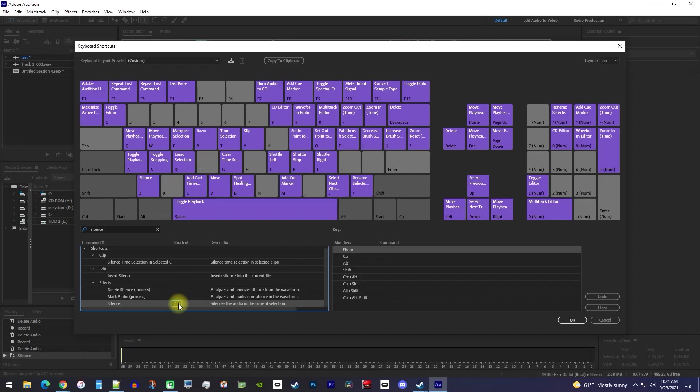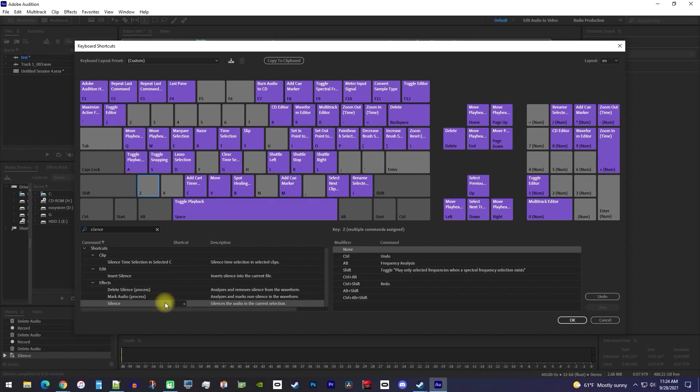Alright, this worked for me, but if it doesn't work for you, it might be because you clicked outside the shortcut box and it isn't selected anymore, so you'll want to make sure that there's a blue outline around it before pressing the shortcut key you want.